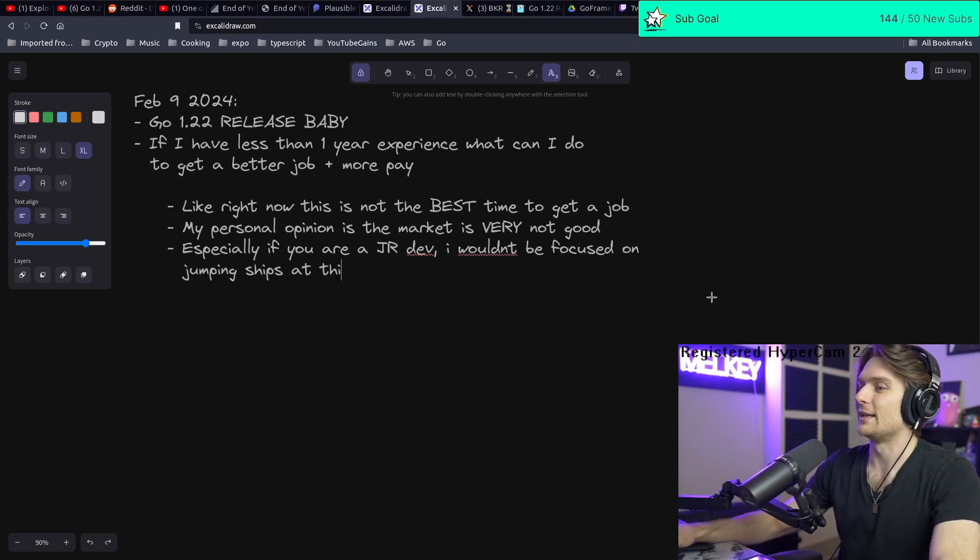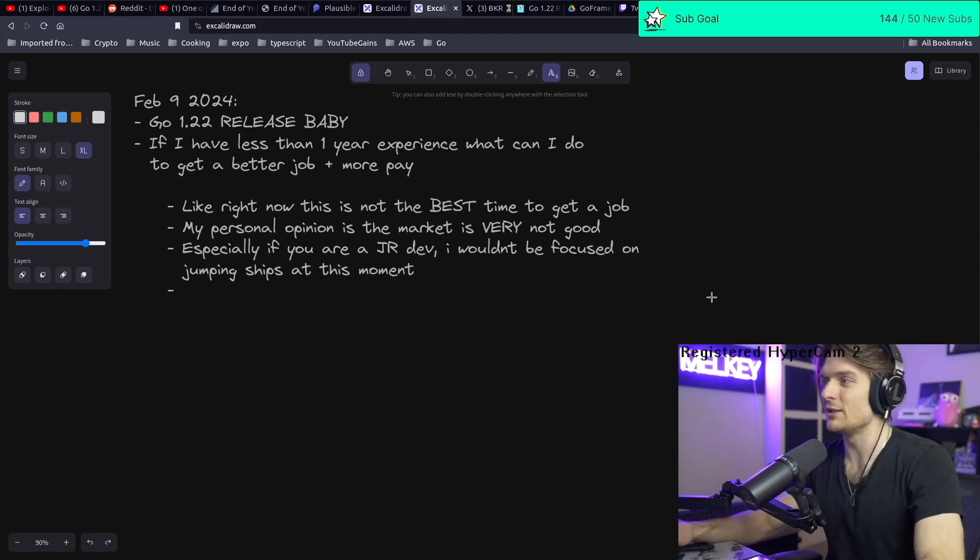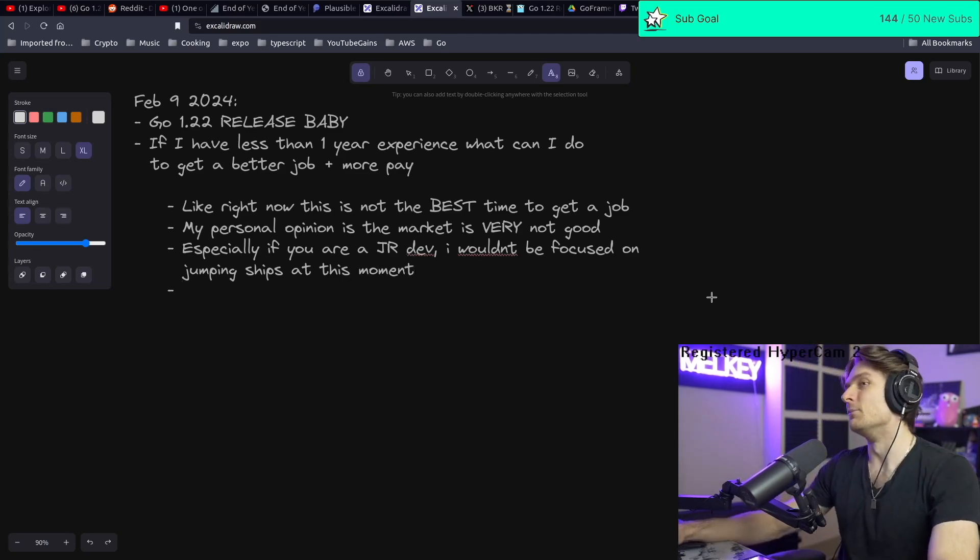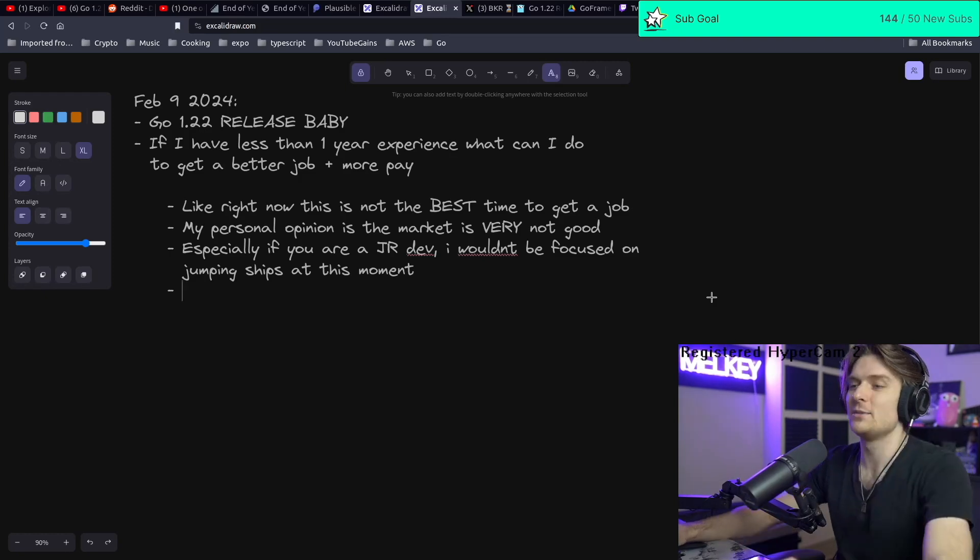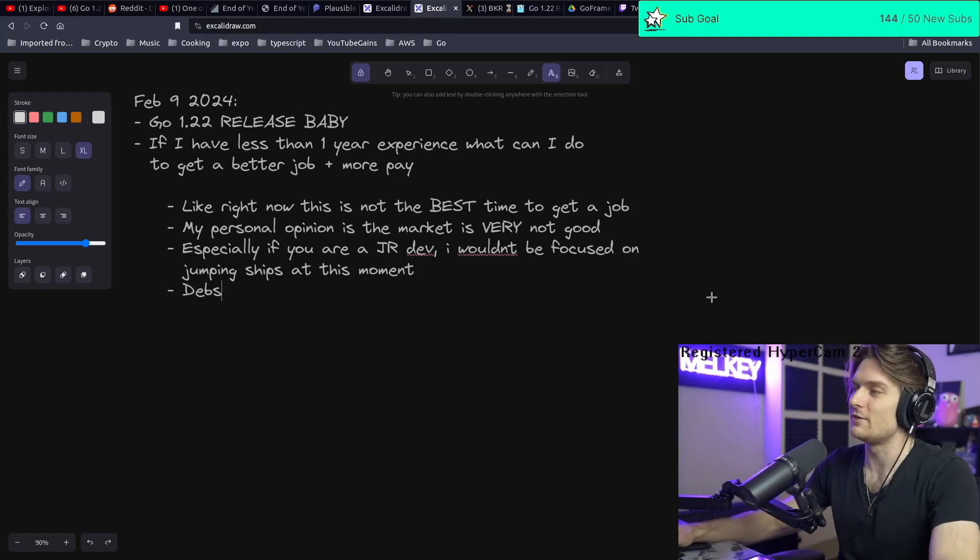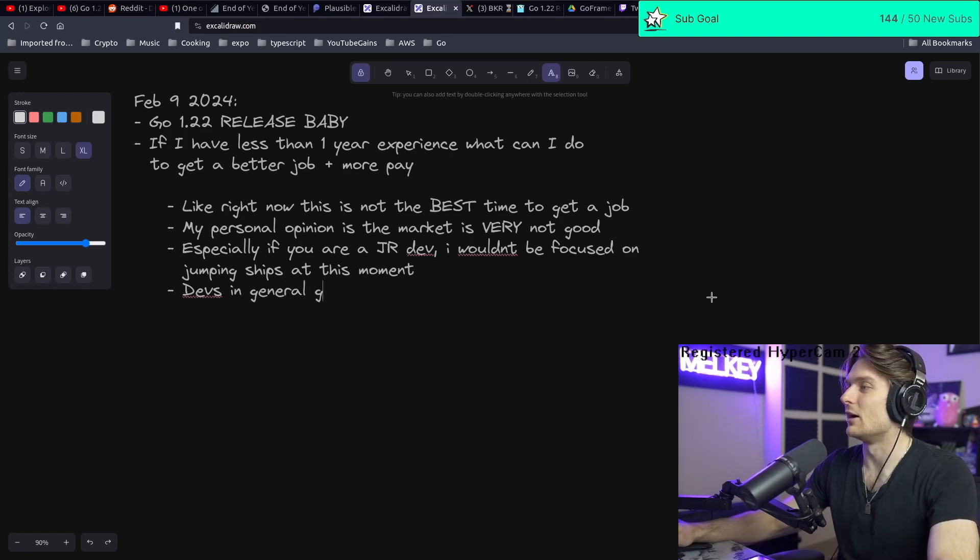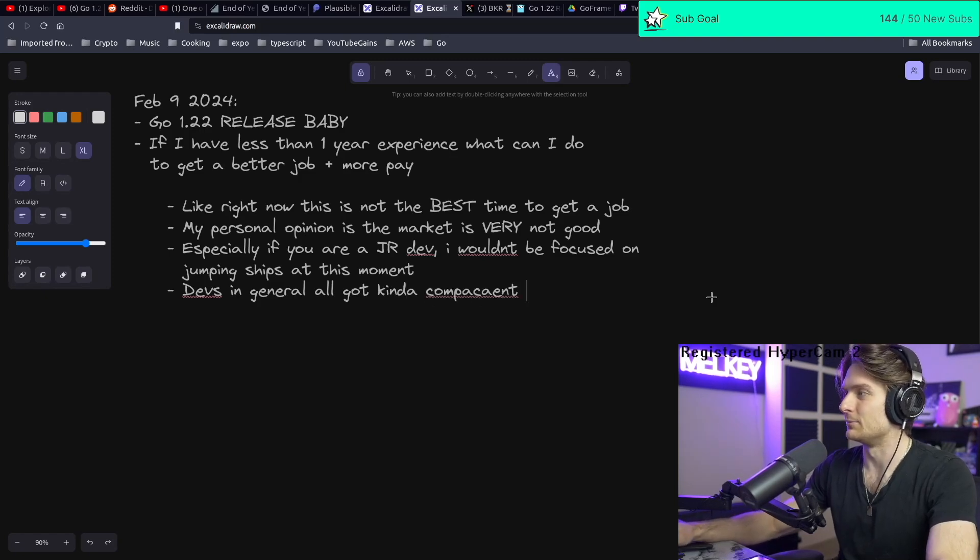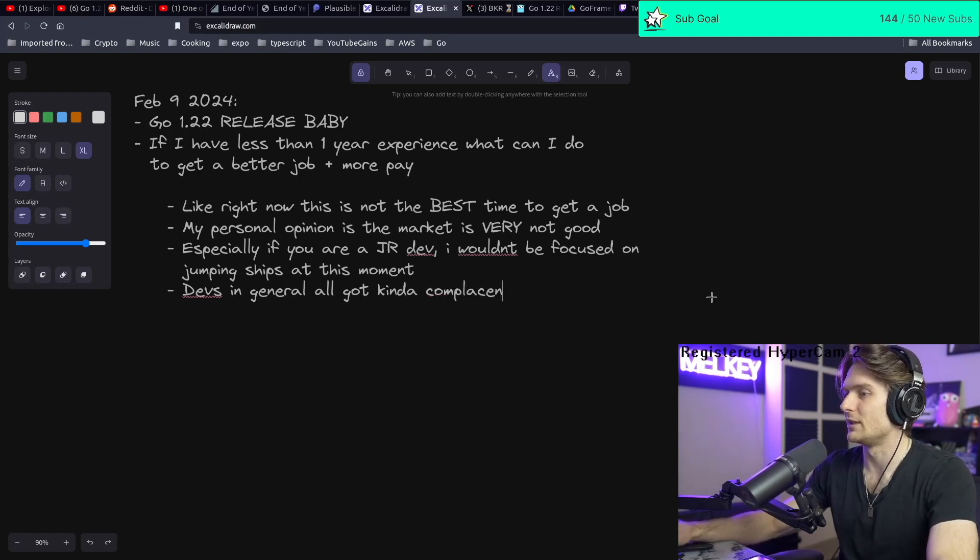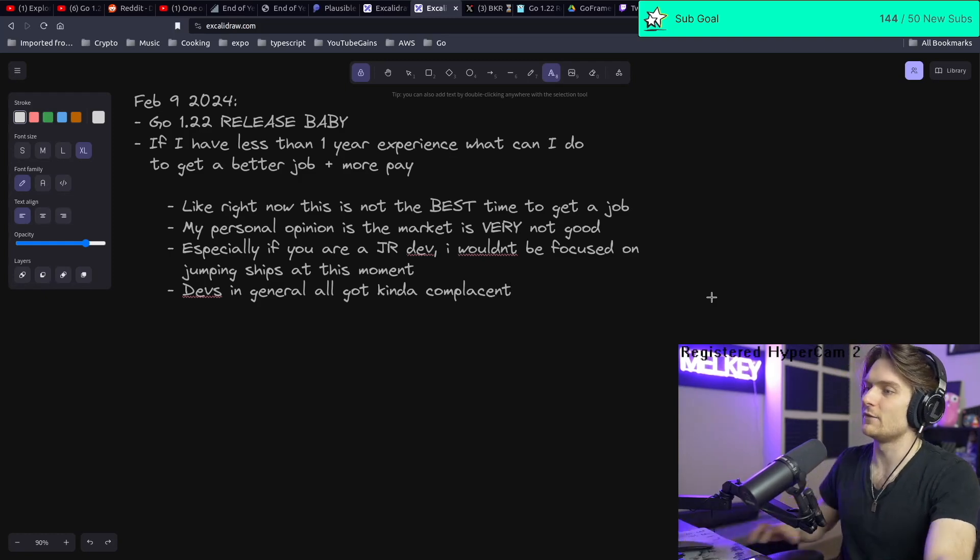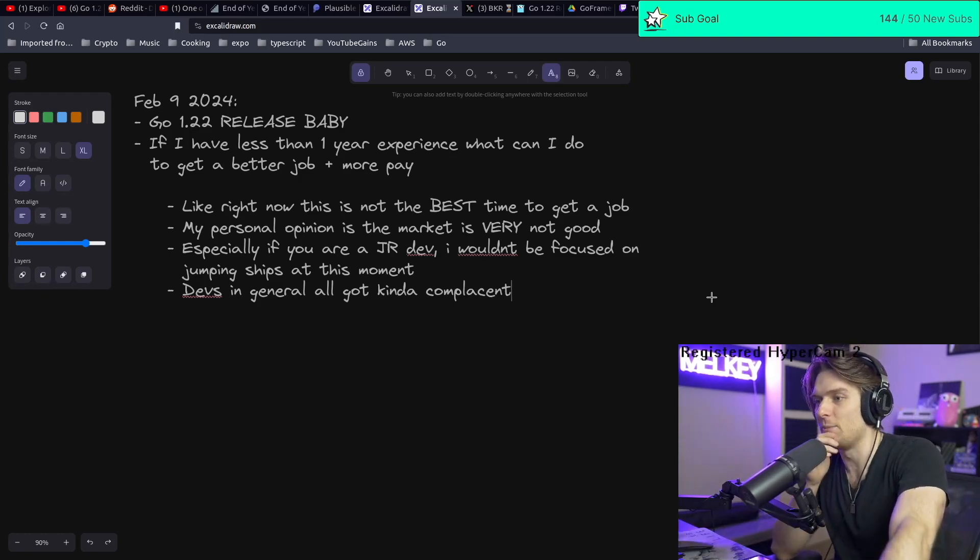I think a lot of times, junior devs, devs in general, all got kind of complacent. DocuSign laid off 6%, which is 140 people. Like, how many people work there?